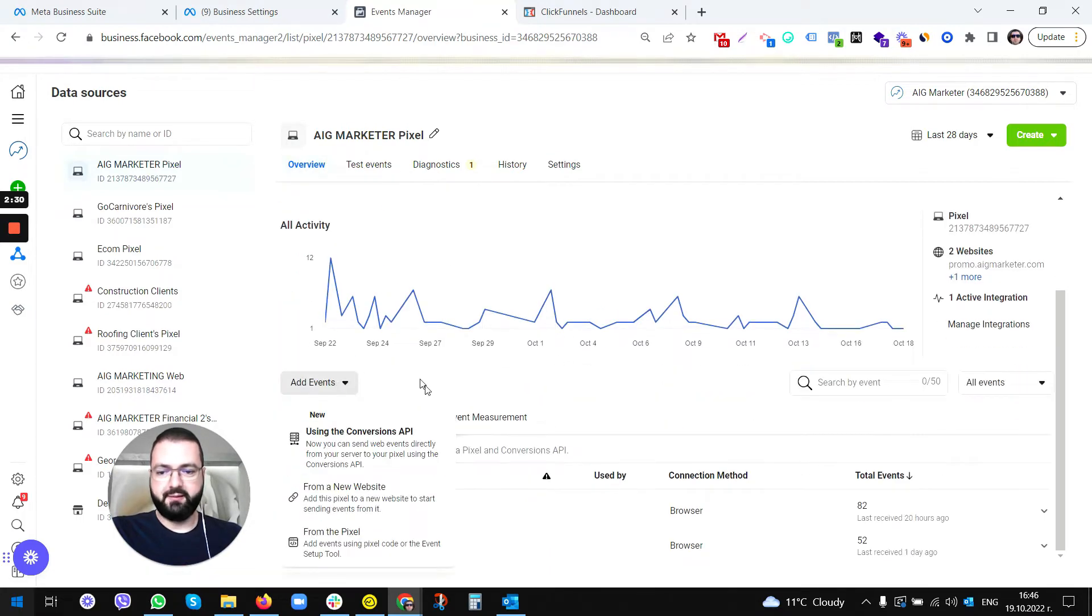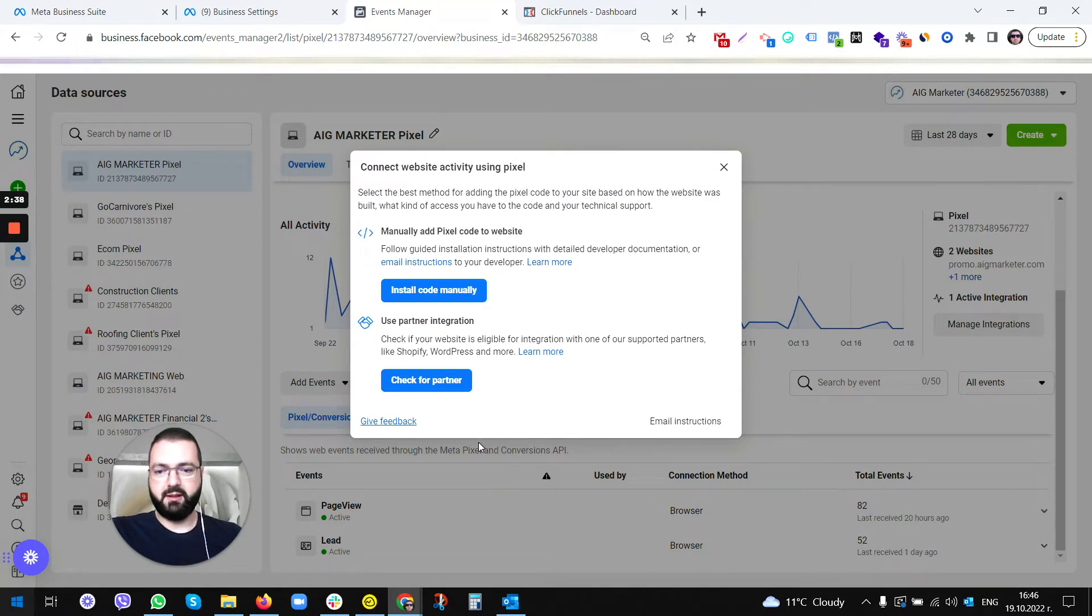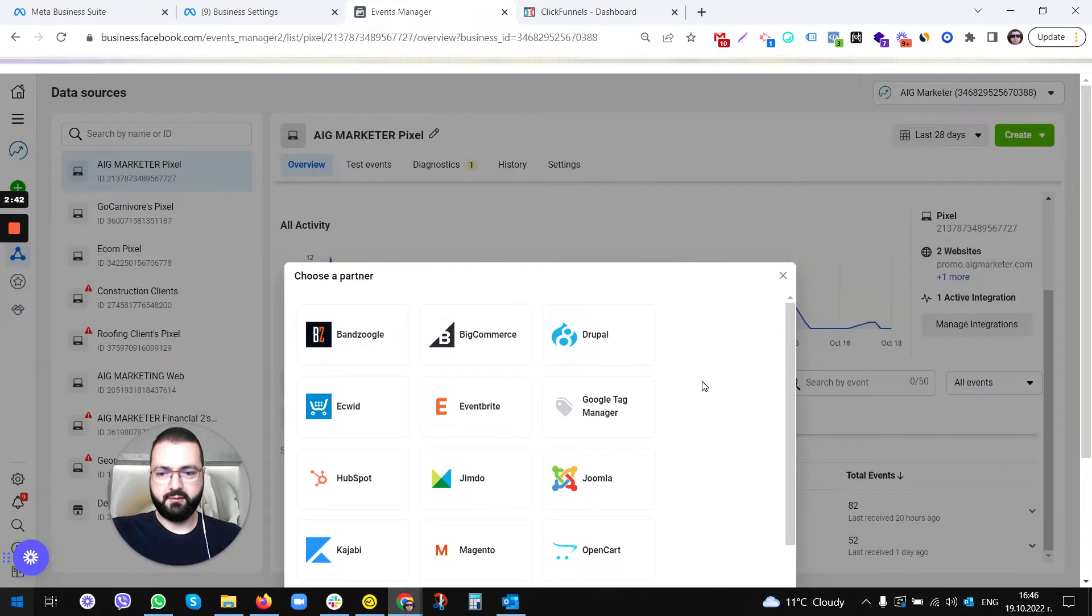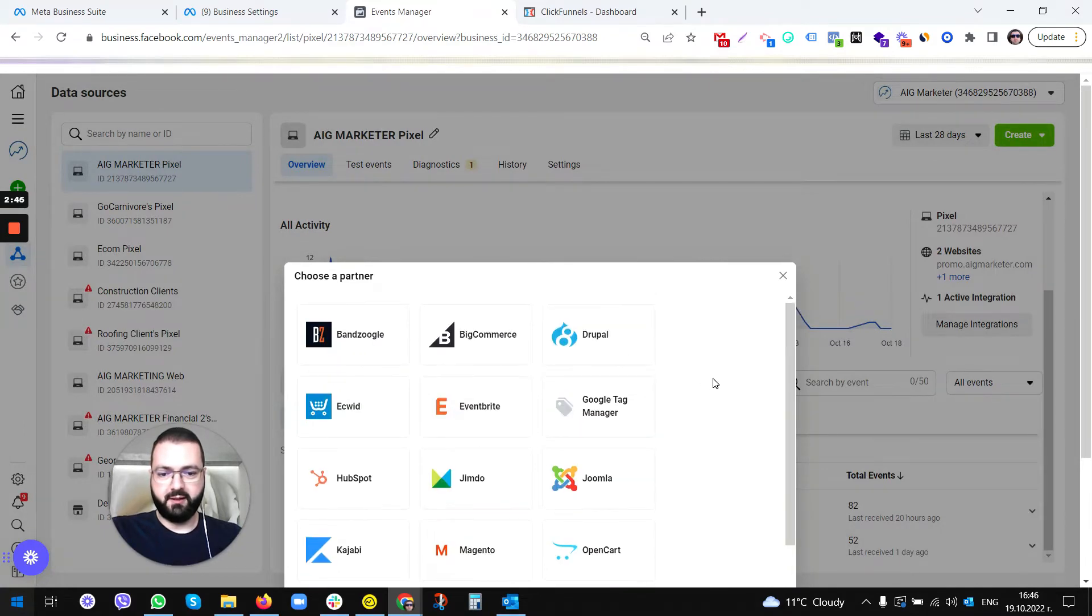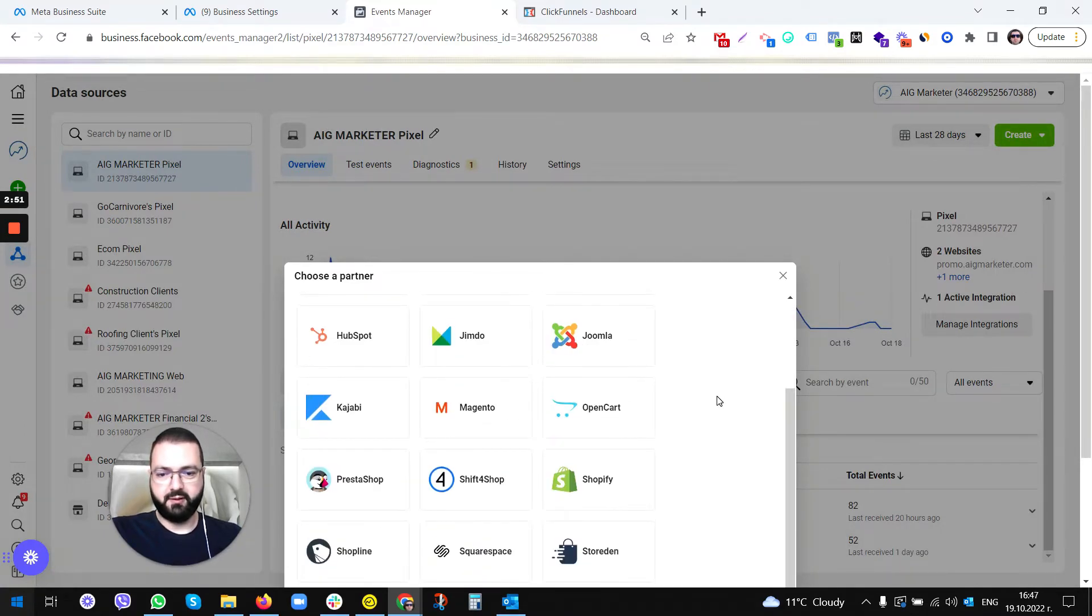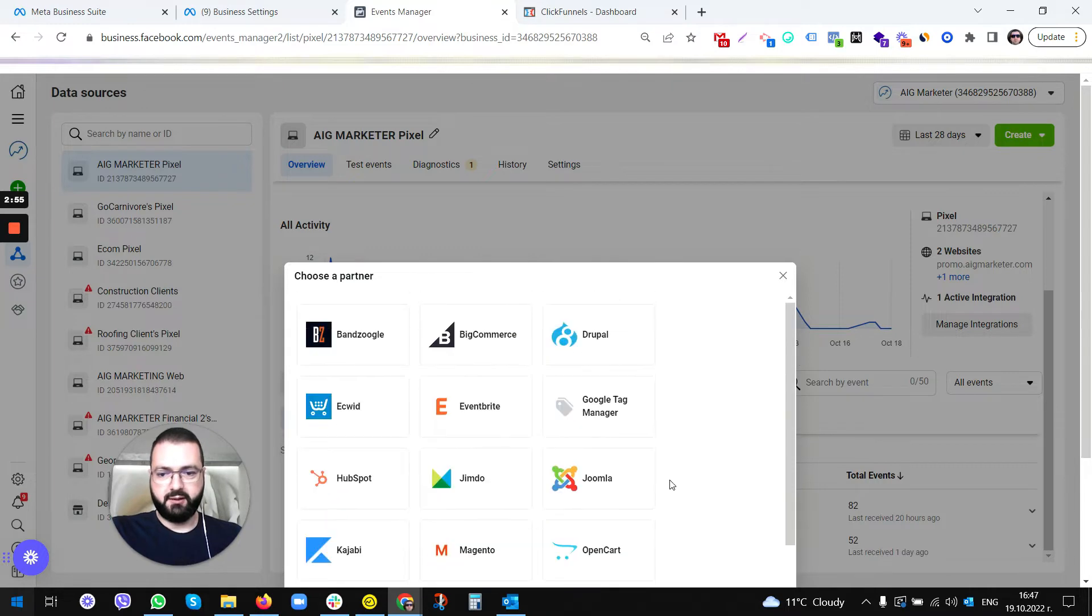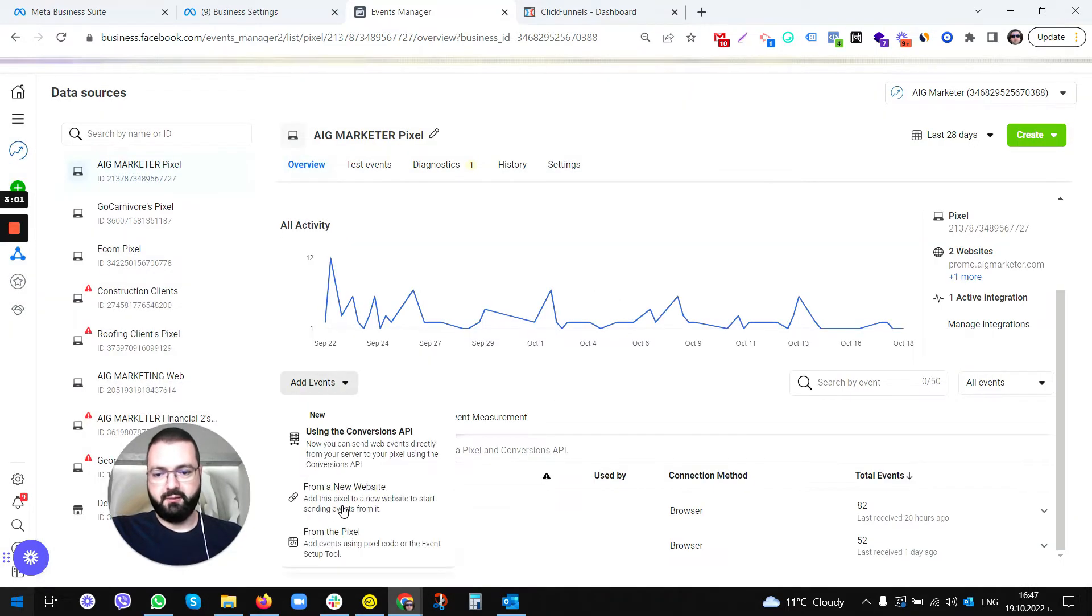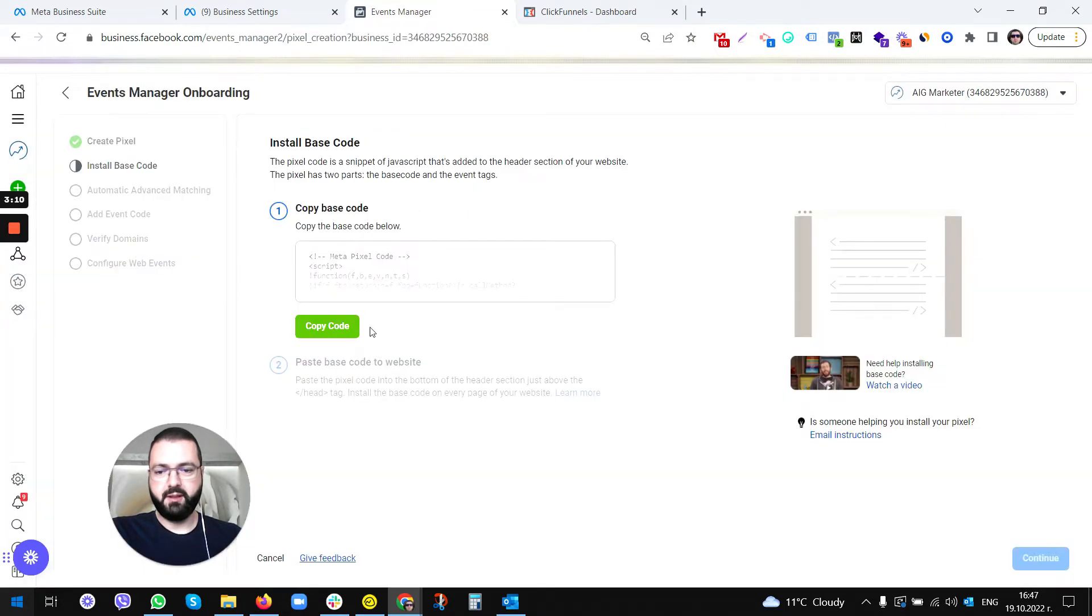We are installing it manually, so go to Add Events from New Website. Usually we have the ability to go through Partner Integration. You can see there are a lot of different integrations here with software, but ClickFunnels is not one of them. So we'll go to Add Events from a New Website Manually and we're going to copy this code.